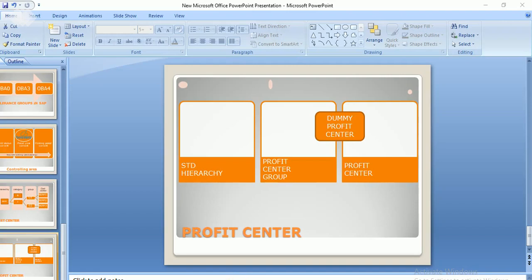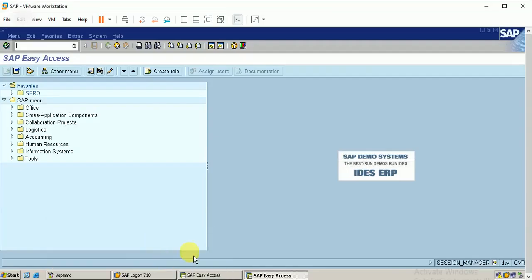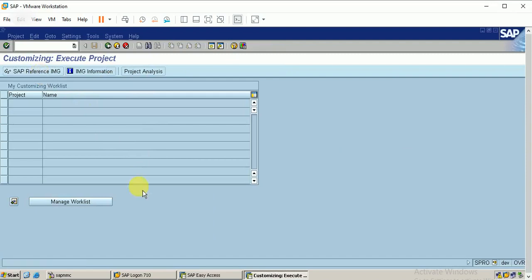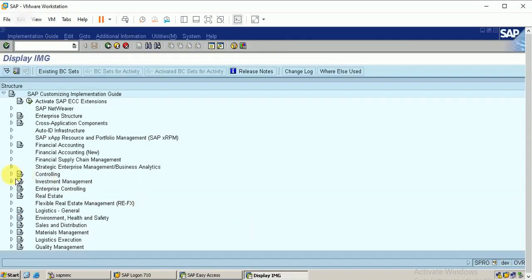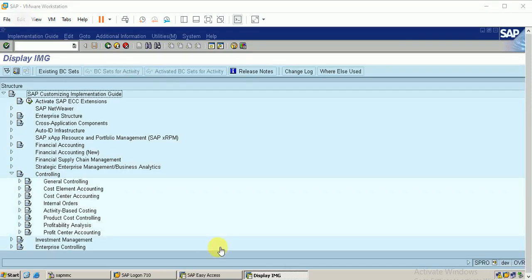The profit center follows the same configurations as cost center. It has a standard hierarchy, profit center group, profit center, and also a dummy profit center. We will discuss all these in our configuration. Now entering into the T-code, entering into the controlling module, and entering into profit center accounting.